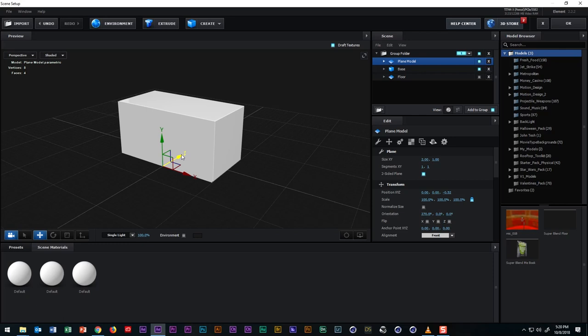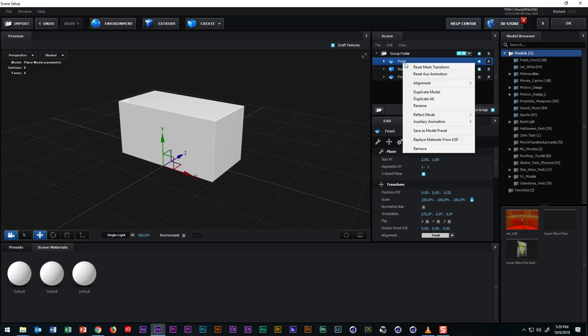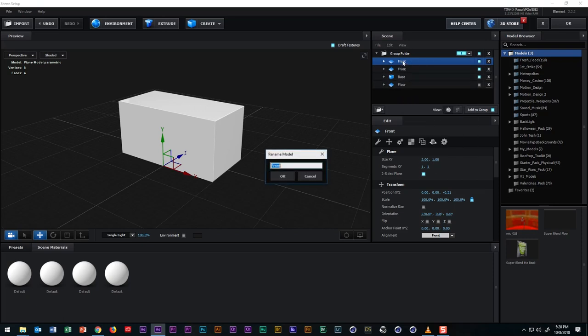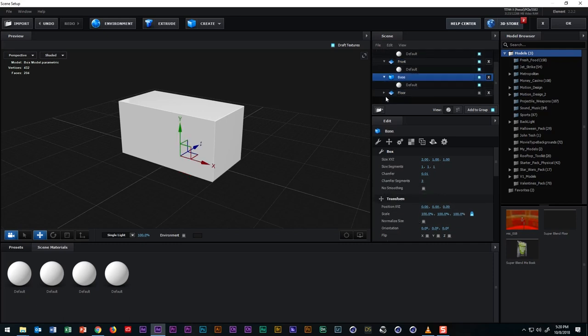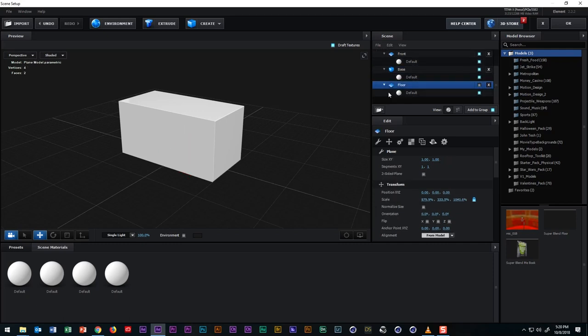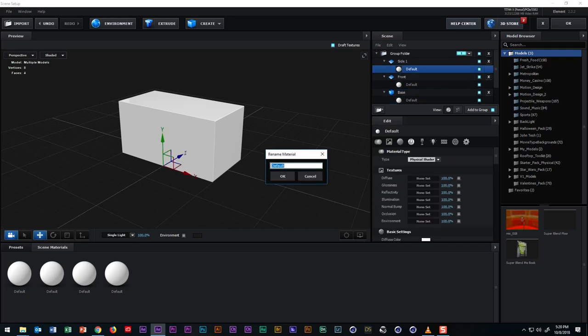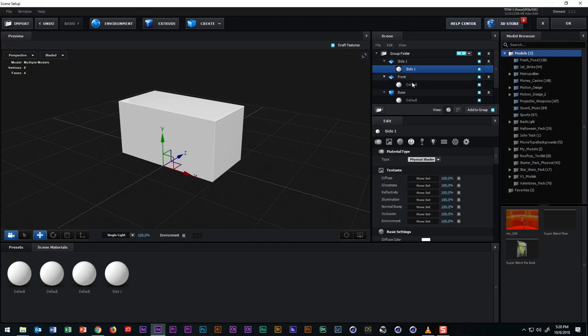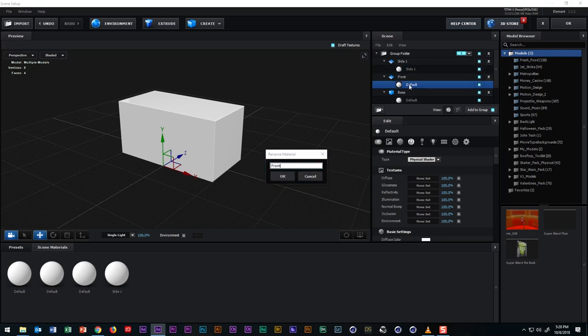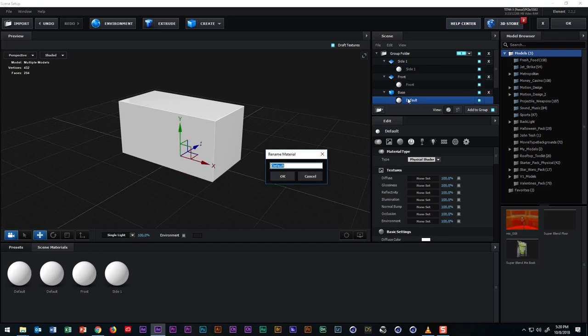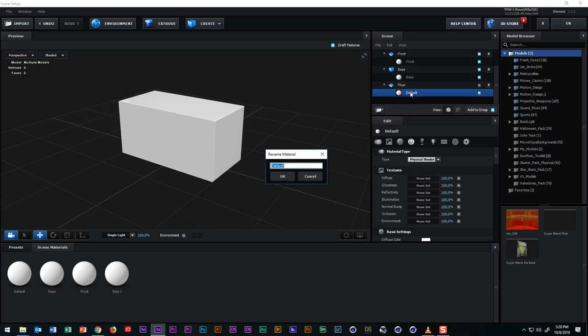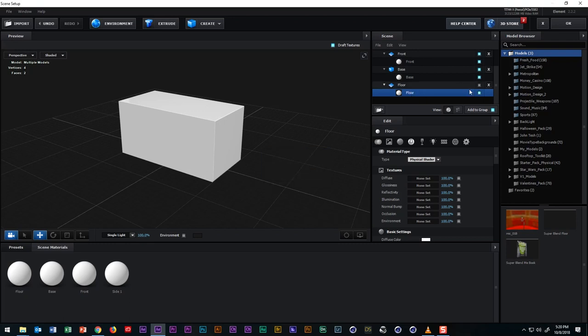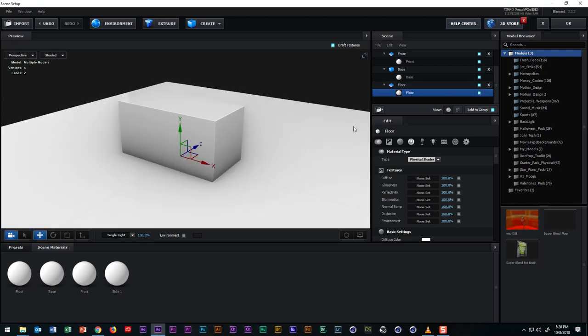So let's rename the plane to front and then right click on the plane and select duplicate all and double click to rename this plane to side one. Before we go any further, let's quickly rename all the materials. So we know which is which. So double click the material and rename it to side one. And let's go to the front plane and double click the material and rename it to front and then double click the material for the box model and rename it base. And lastly, double click the material for the floor and rename it to floor. And you'll notice that in the scene materials panel, all of the names have been changed accordingly.